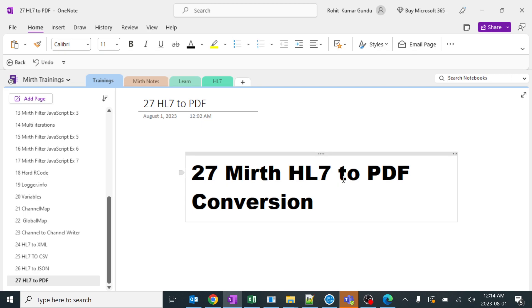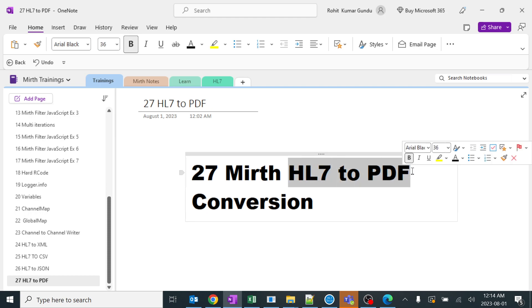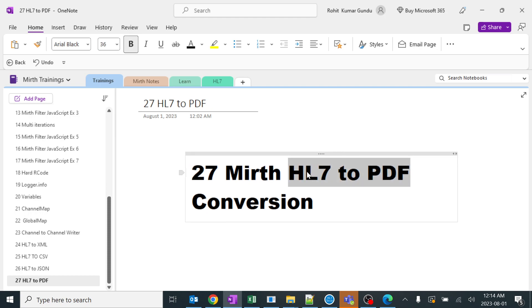Today we are going to learn about HL7 to PDF conversions. There are a lot of techniques where we can use in conversion of HL7 to PDF in Mirth, but I'll show you the easiest way and a simple way. So let's start the session.